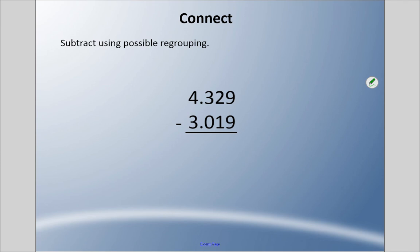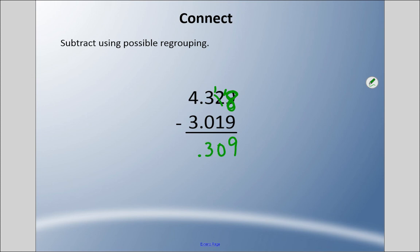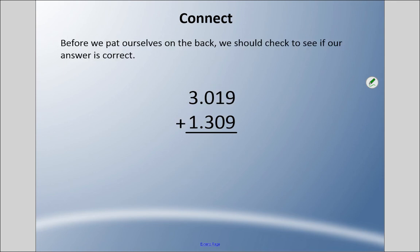The last method is subtracting from right to left using regrouping. I noticed there should be an eight in the thousandths place. Eight minus nine — I can't do that, so I borrow: this becomes one and this becomes eighteen. Eighteen minus nine is nine. Put the decimal place in. One minus one is zero. Three minus zero is three. Four minus three is one. The answer is again one and three hundred nine thousandths. If you ignore the decimal and just think of these as whole numbers in thousands, it's easier to visualize, then put the decimal back.